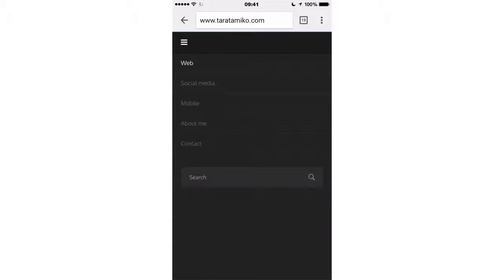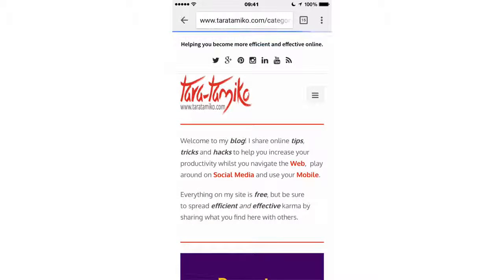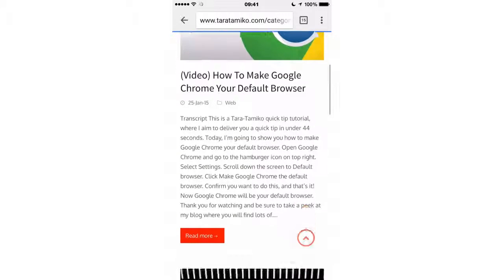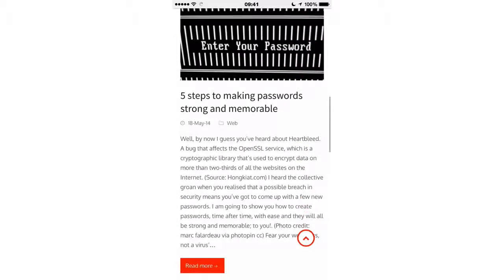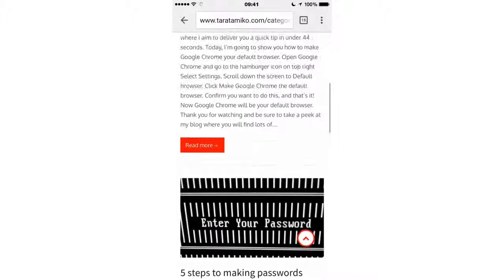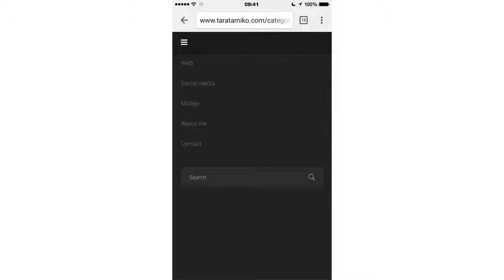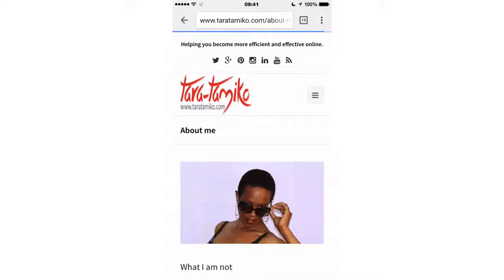So when I go ahead and tap on 'web', it should take me to the section — yes it has — which shows all the posts that I have regarding the web. And if I scroll back to the top again and hit that hamburger icon and let's say go to the 'about me' part of my web, it should take me there. Yes, it's done exactly that.